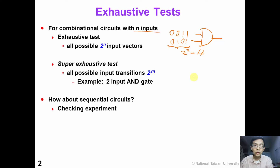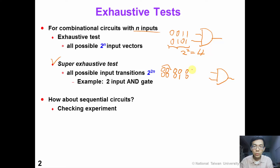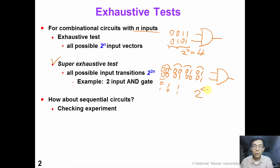If we want exhaustive transitions, we can apply a super exhaustive test. For example, for a two-input AND gate, we apply pairs of vectors like 00→00, 00→01, 00→10, and 00→11, and repeat this for all initial patterns including 01, 10, 11. The test length will be 2 to the power of 4, which is 16. In practice, super exhaustive test is too long, so it's not applied in production test.